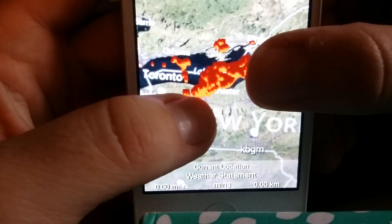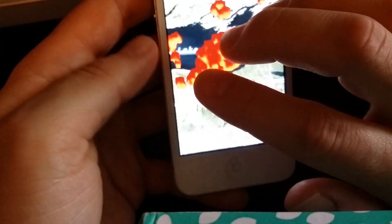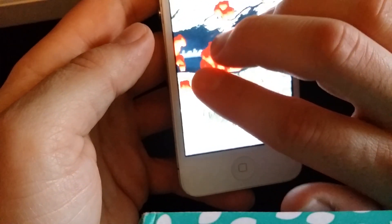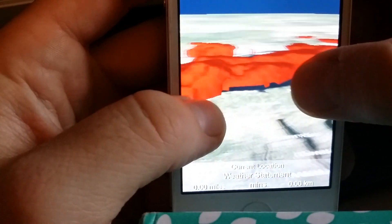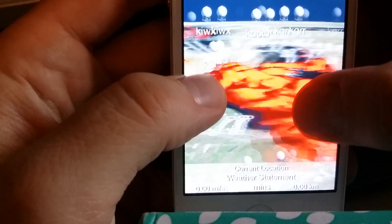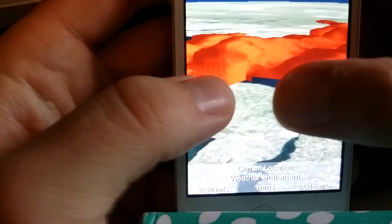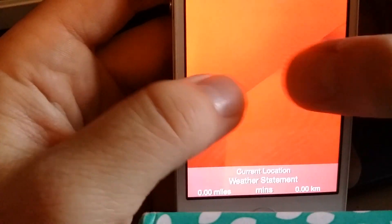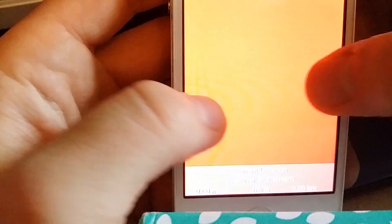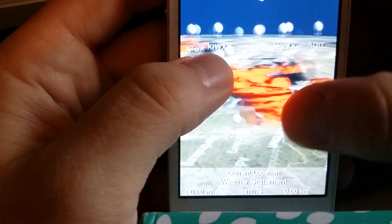You can zoom in to the existing storm that's over Lake Erie right now. And if you want to tilt the camera, use three fingers and pull down. We can actually zoom in here, and there's the thunderstorms that are over the lake right now. You can fly right into them if you want — you can see the lake. You can play around with them, pretty fun.